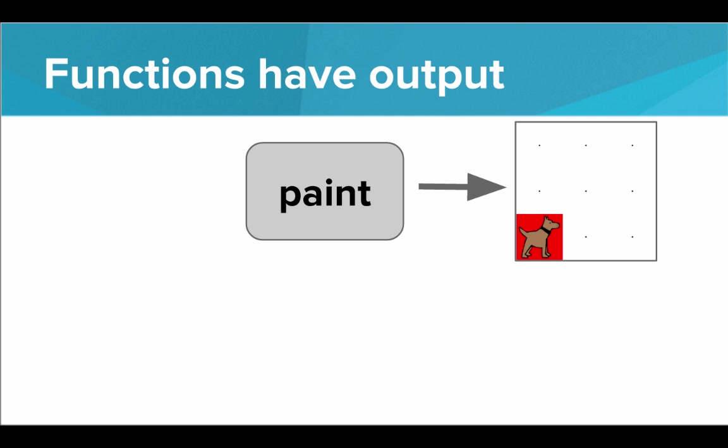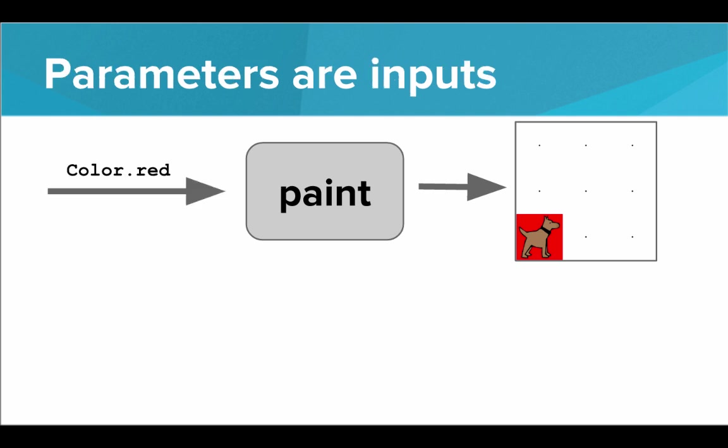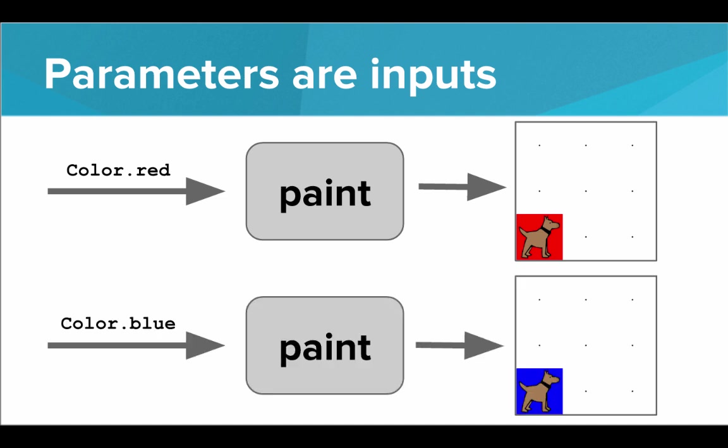If you think about it, functions have output. If we call paint, this will have an output on the world. It will have an effect on the world. UltraKarel will paint the world a certain way. Now, the parameters are inputs into the function. If we pass a parameter, color.red, as an input to paint, then the resulting paint will be red. If we pass as input color.blue, then the resulting paint will be blue. All functions have outputs, whether it's move or turn left or paint, but certain parameters take inputs.